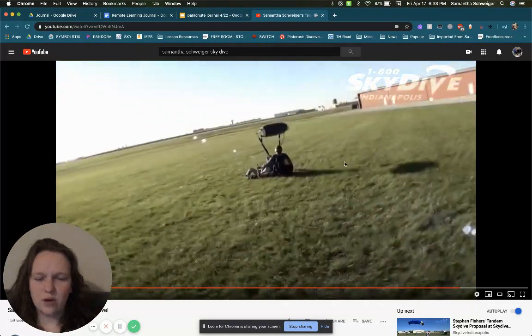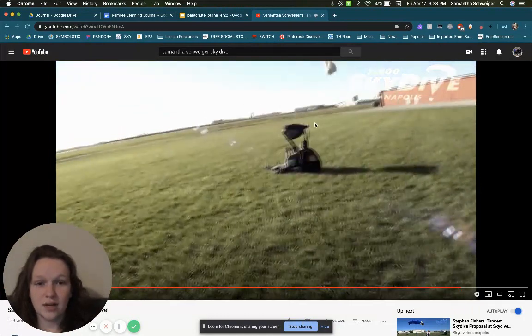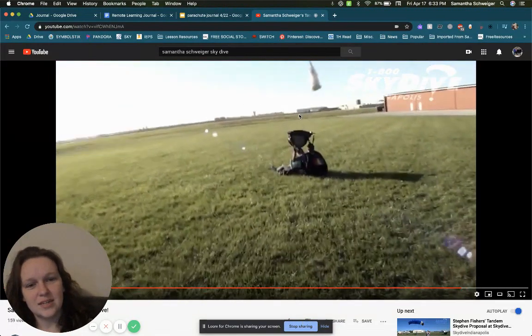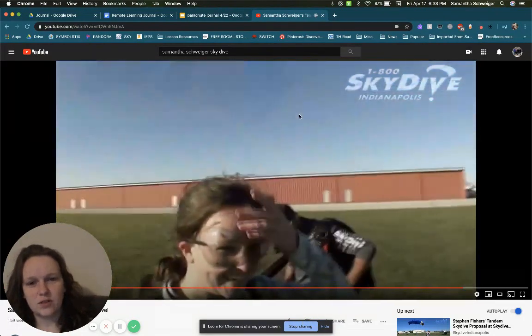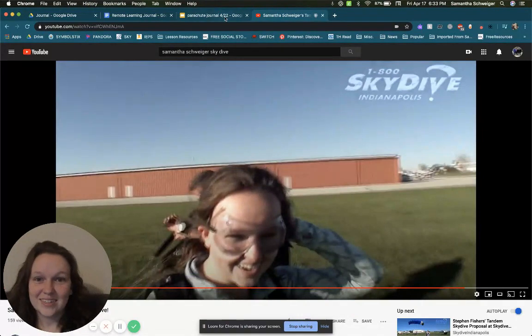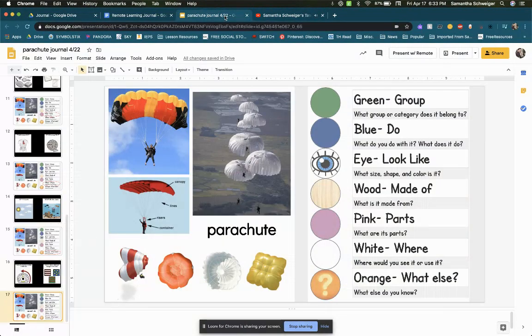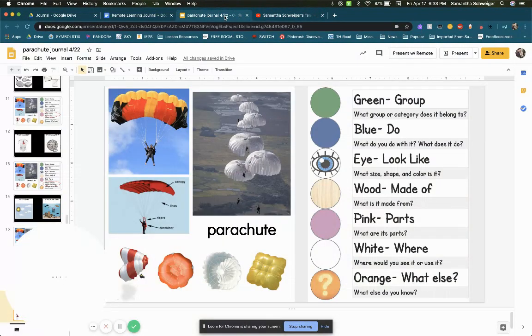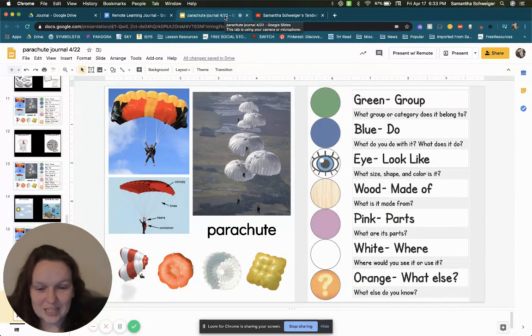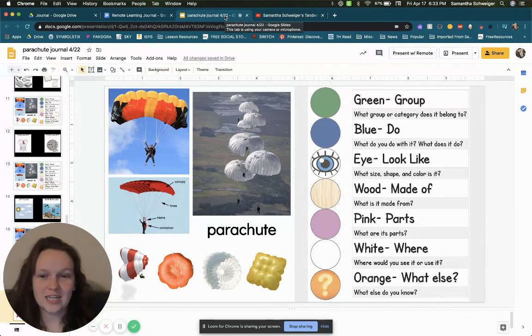So that's kind of what a parachute does. I just wanted you guys to see it. It is falling to the ground. So there's a parachute. That's what it does. I figured that was a fun little video for you guys to see.